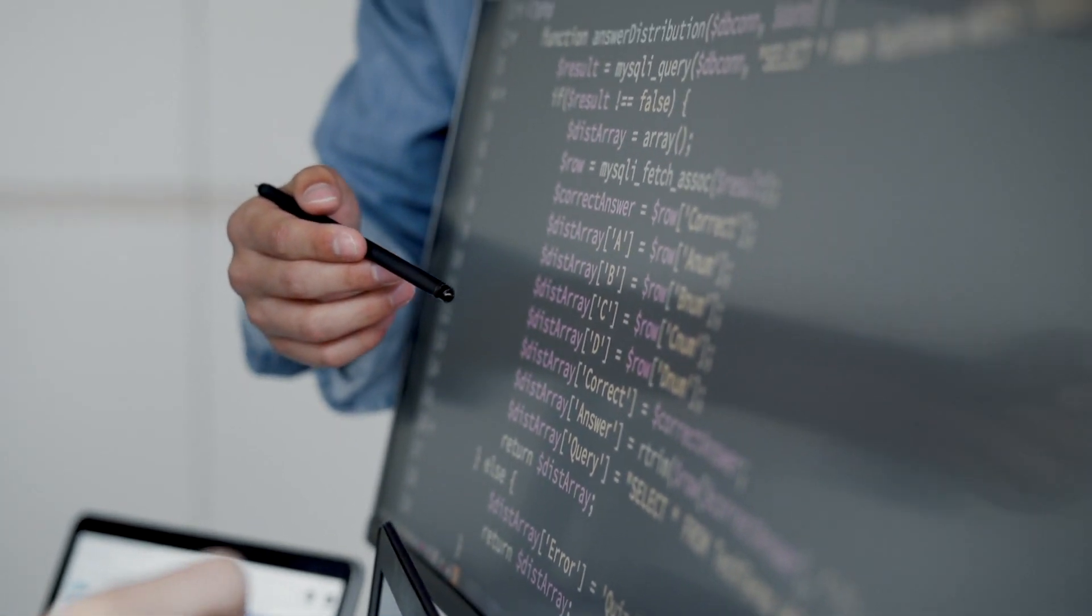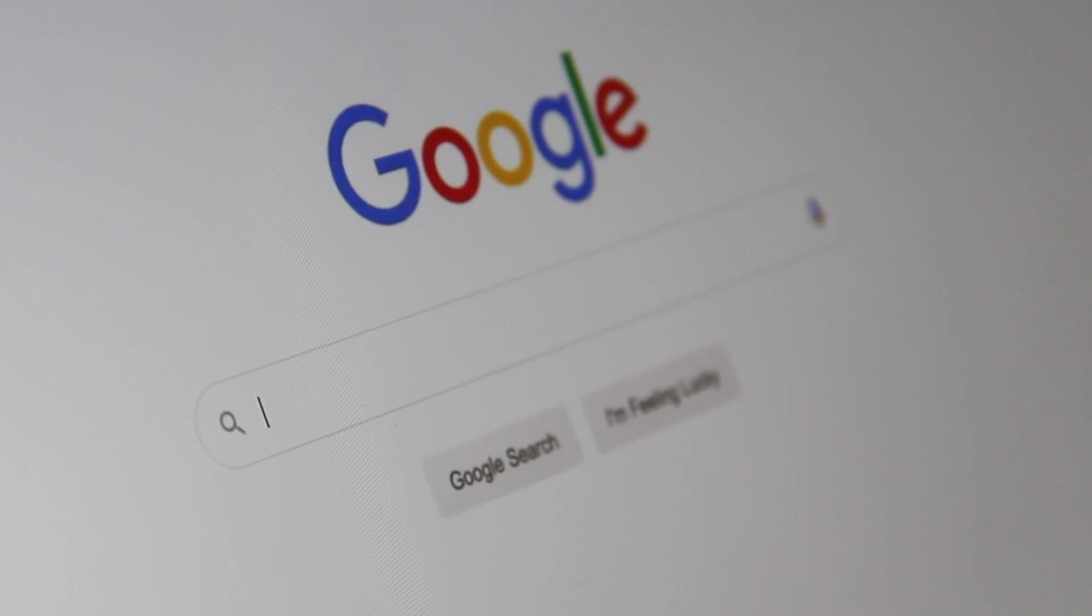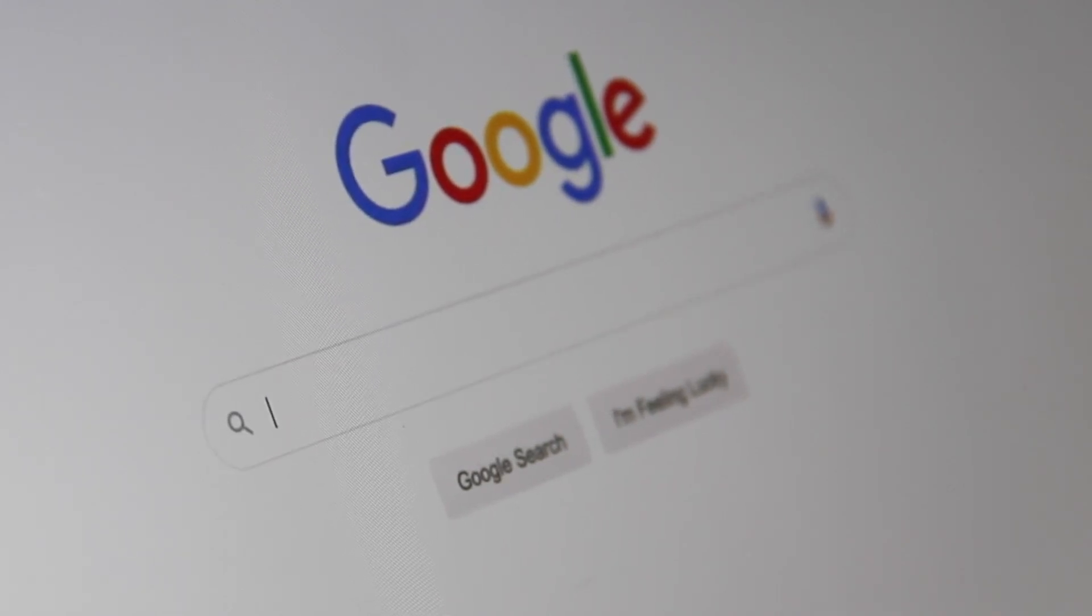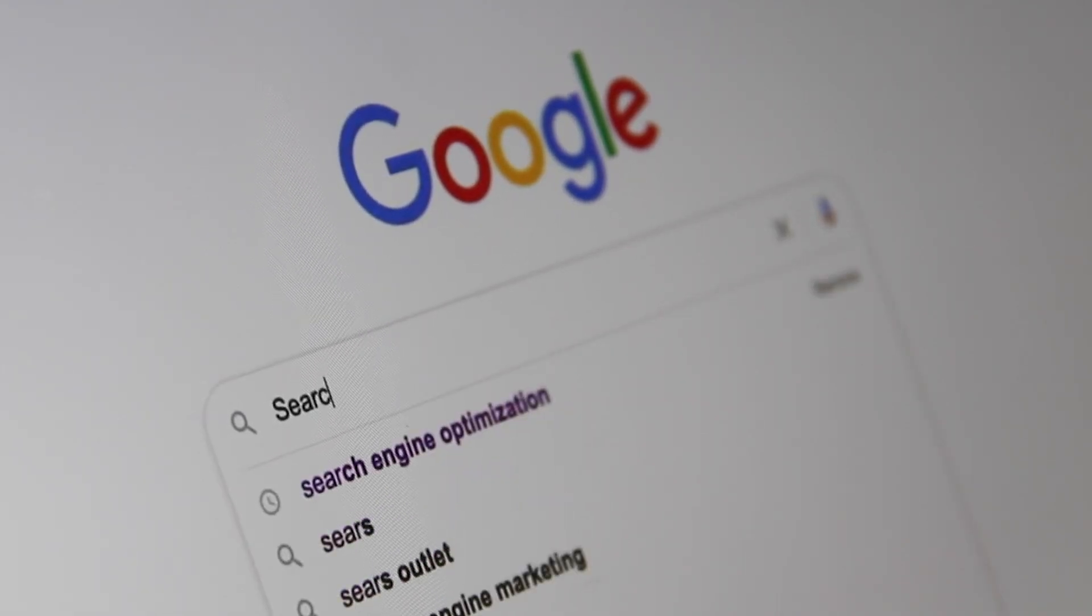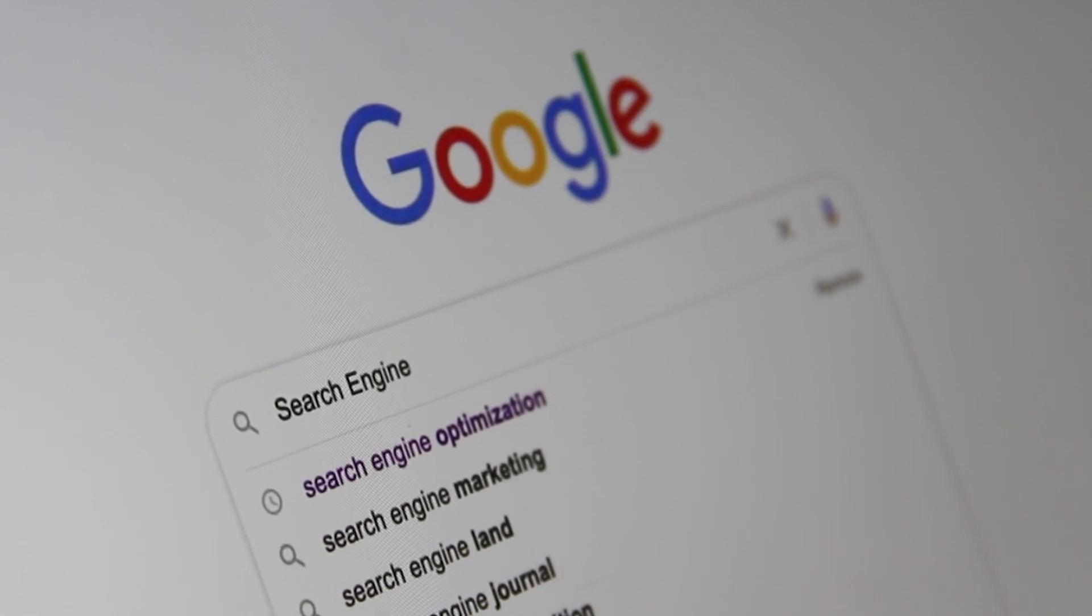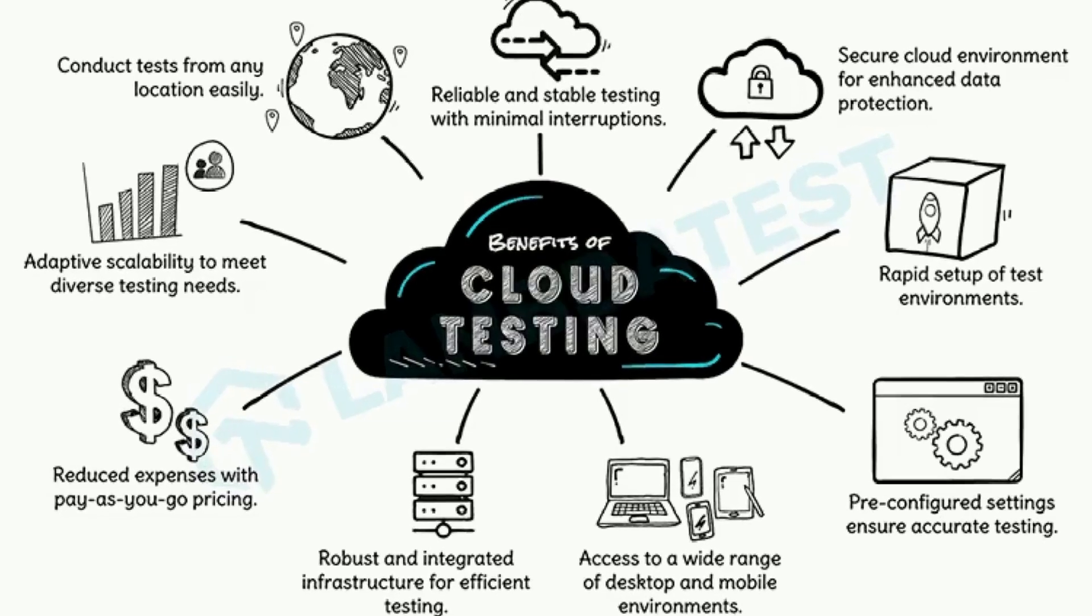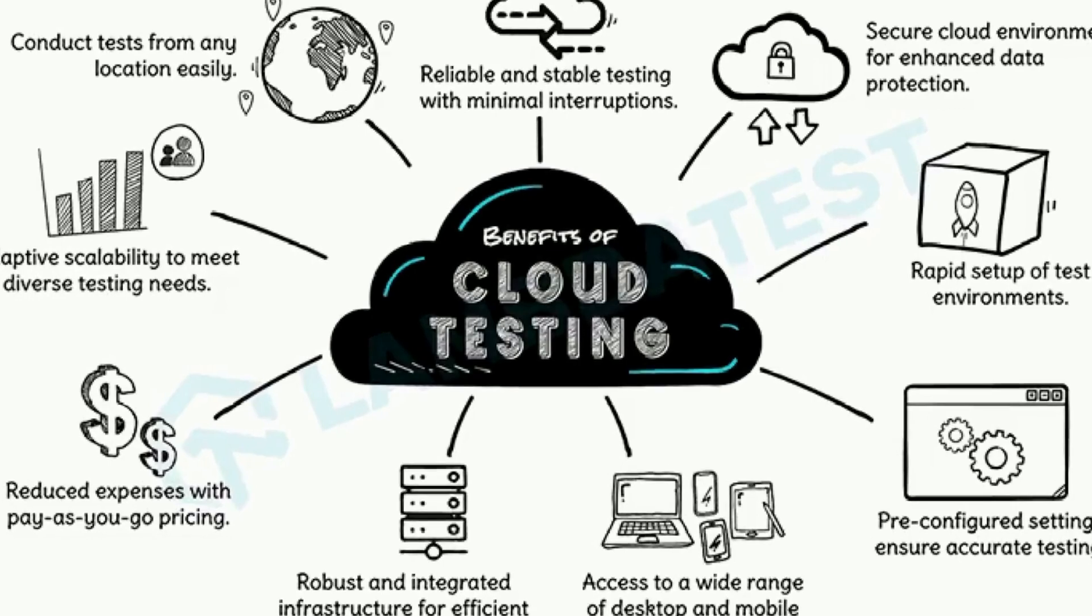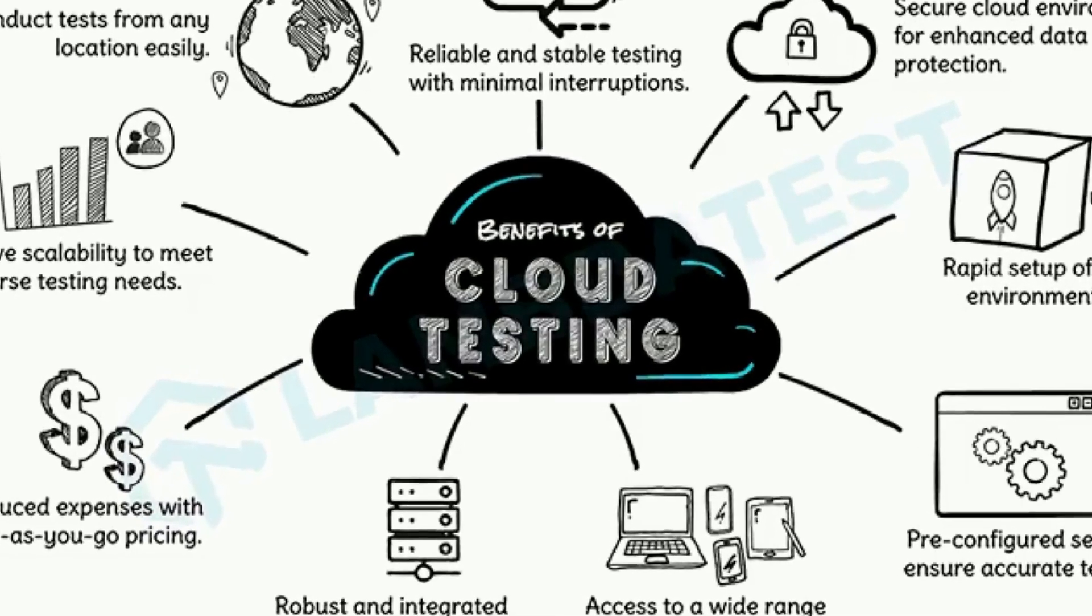What if I told you there's a way to test mobile apps, websites, APIs across hundreds of devices and networks without buying a single phone or machine? Welcome to the world of cloud testing, the game changer in modern software testing.